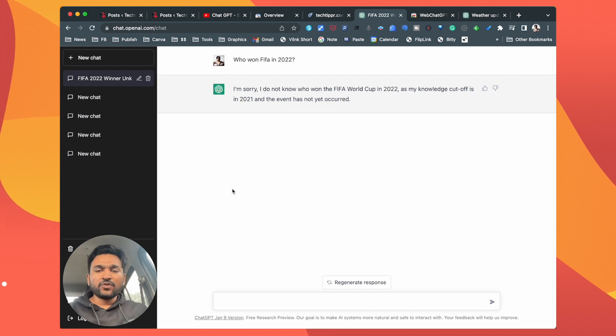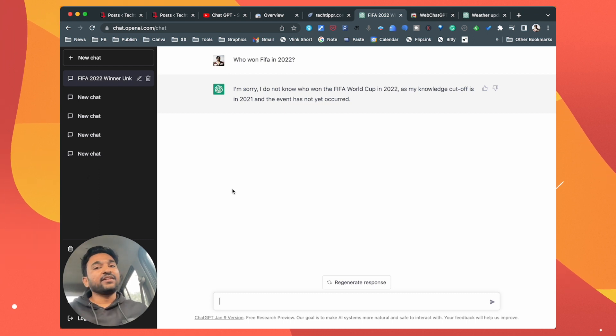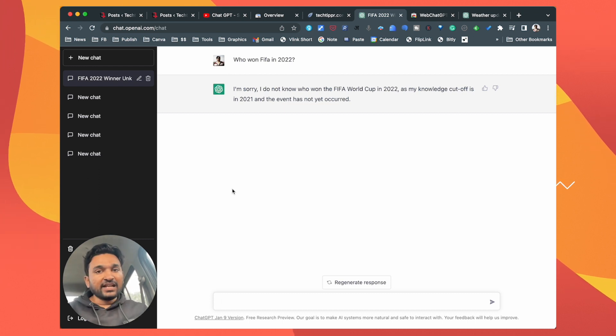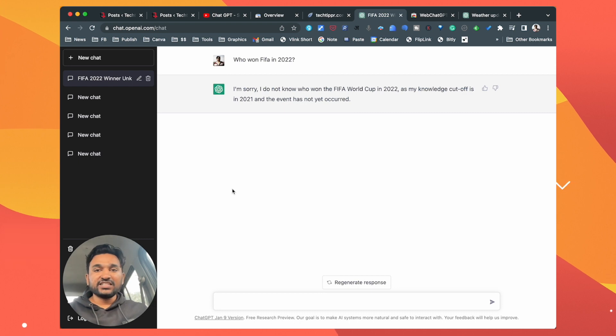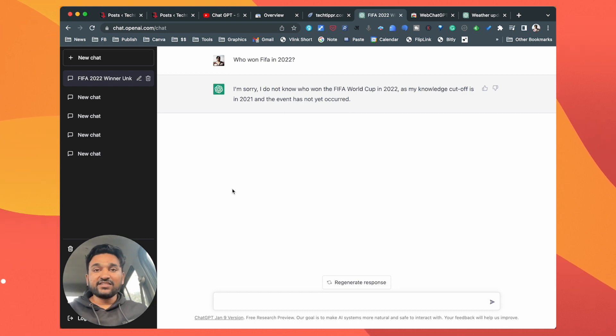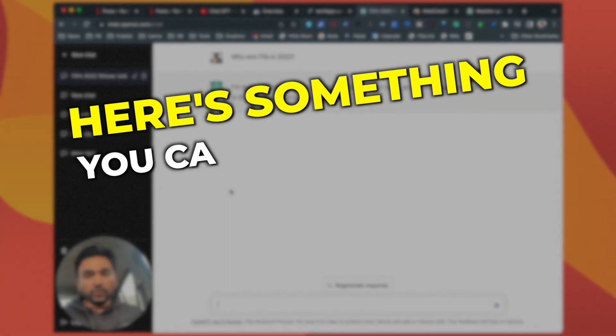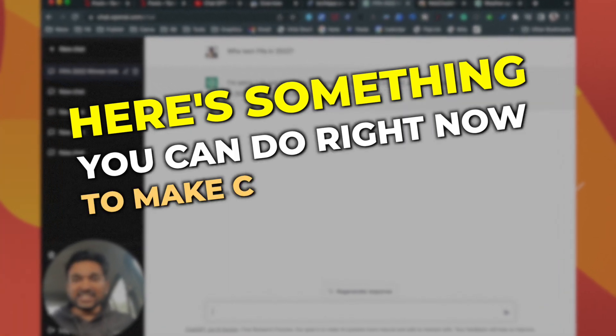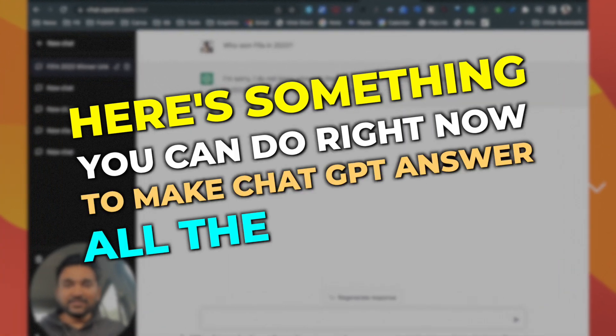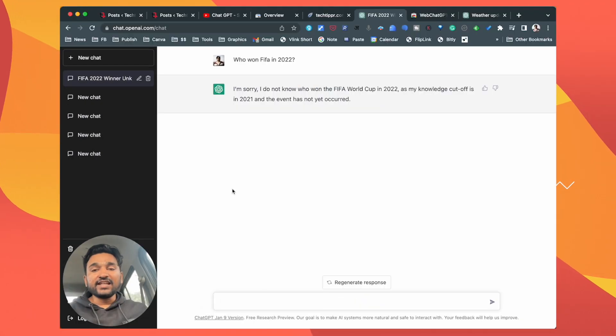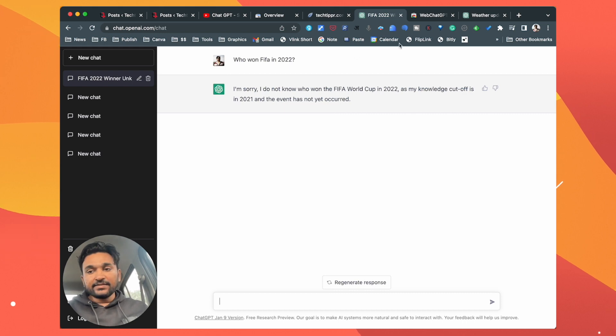But this is certainly not possible in ChatGPT unless OpenAI, the parent company of ChatGPT, updates the database by scraping the content of 2022. But here is something you can do right now to make ChatGPT answer all the questions, even the things that happened in 2022.